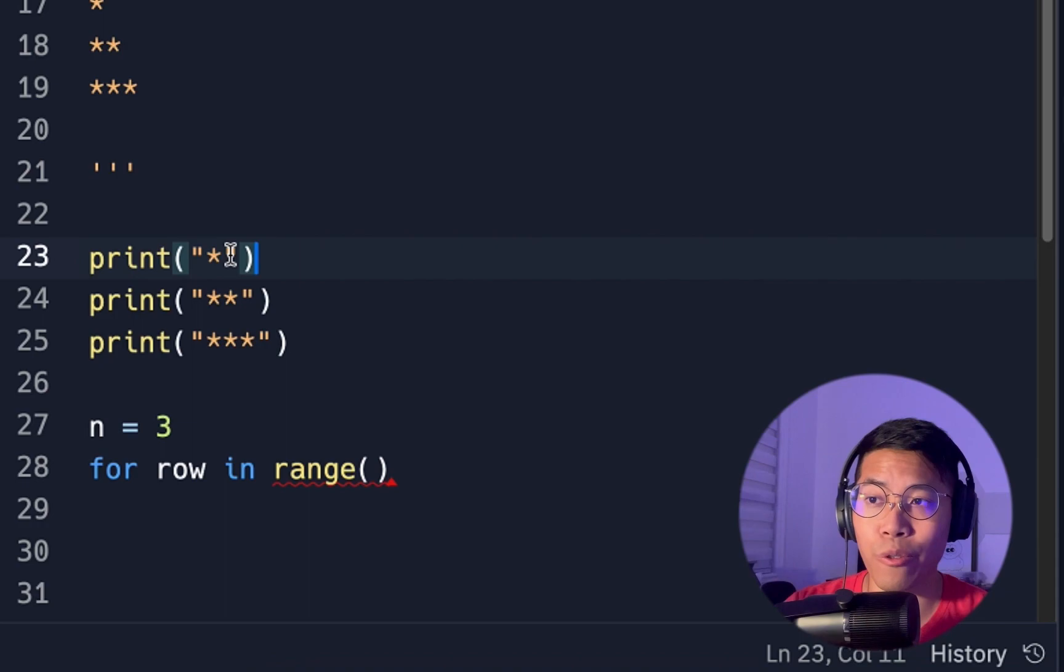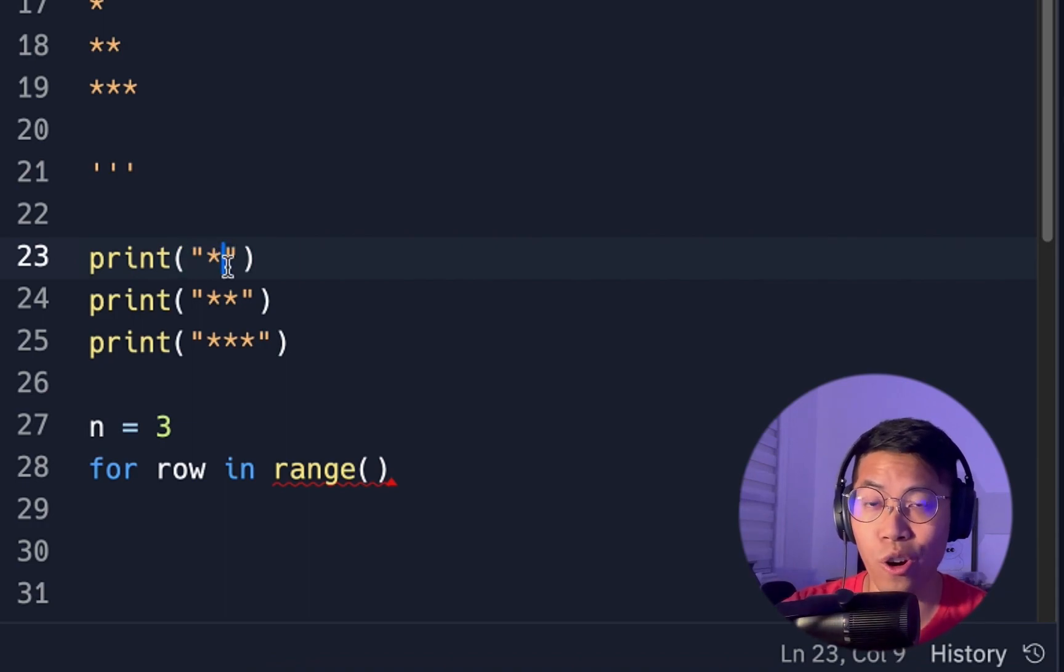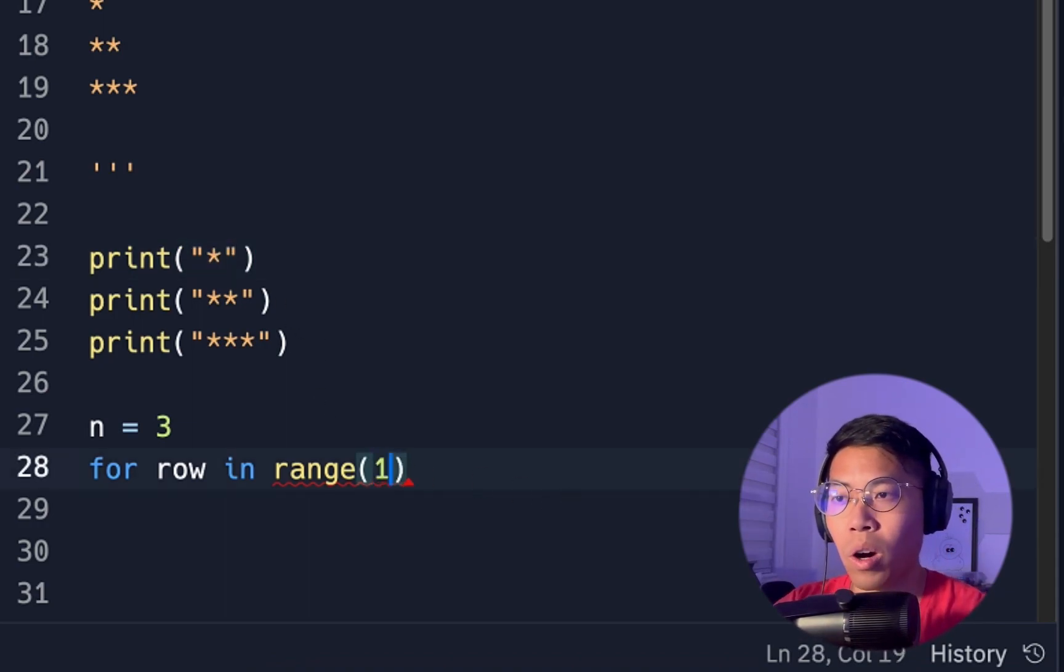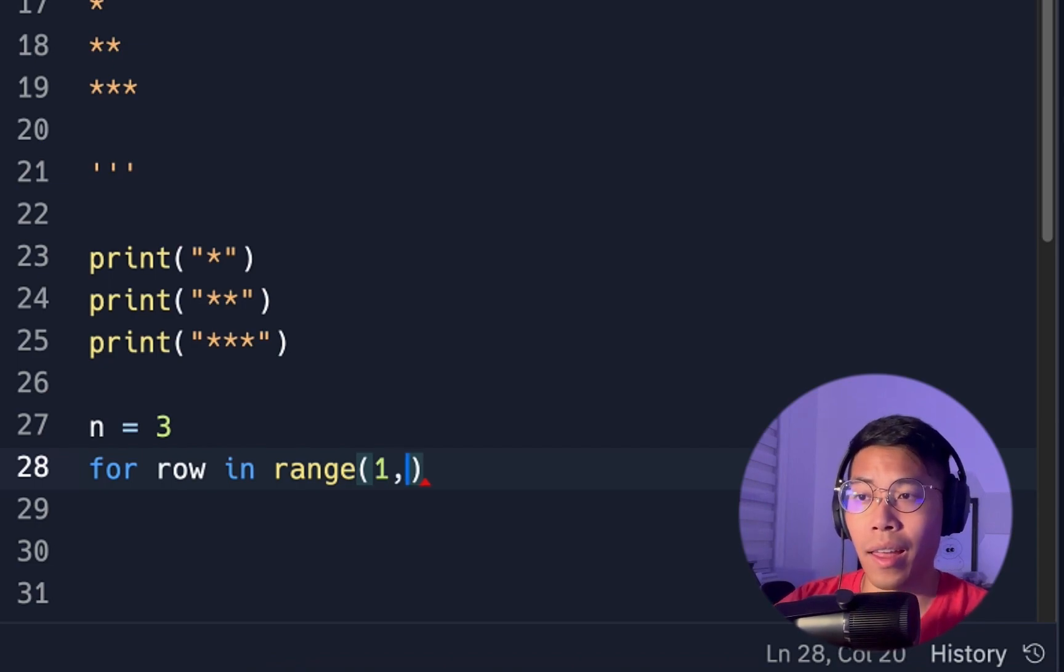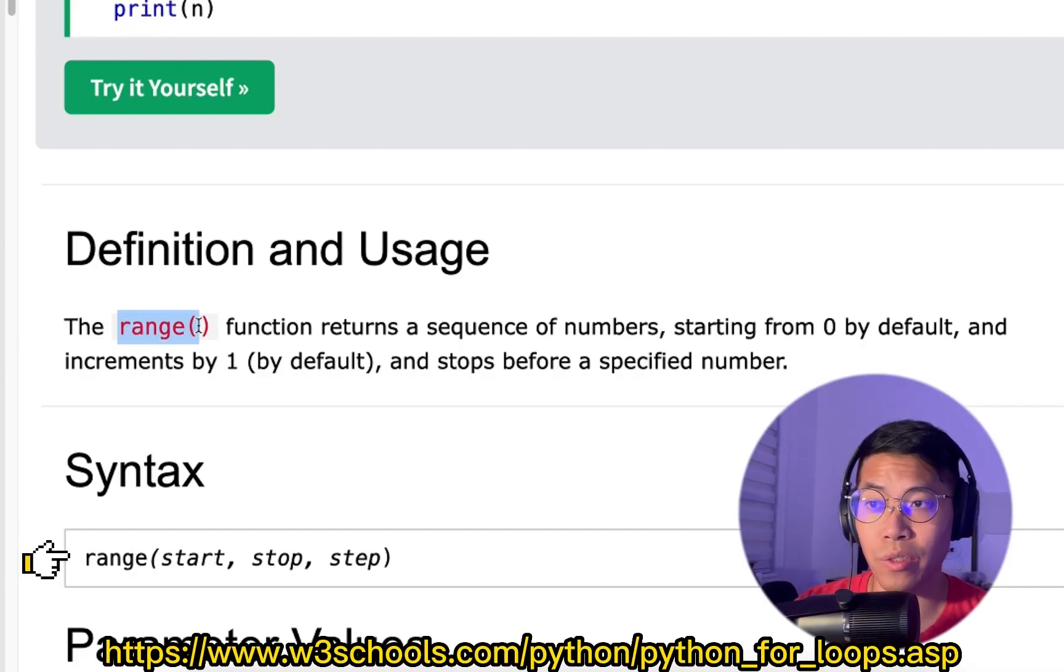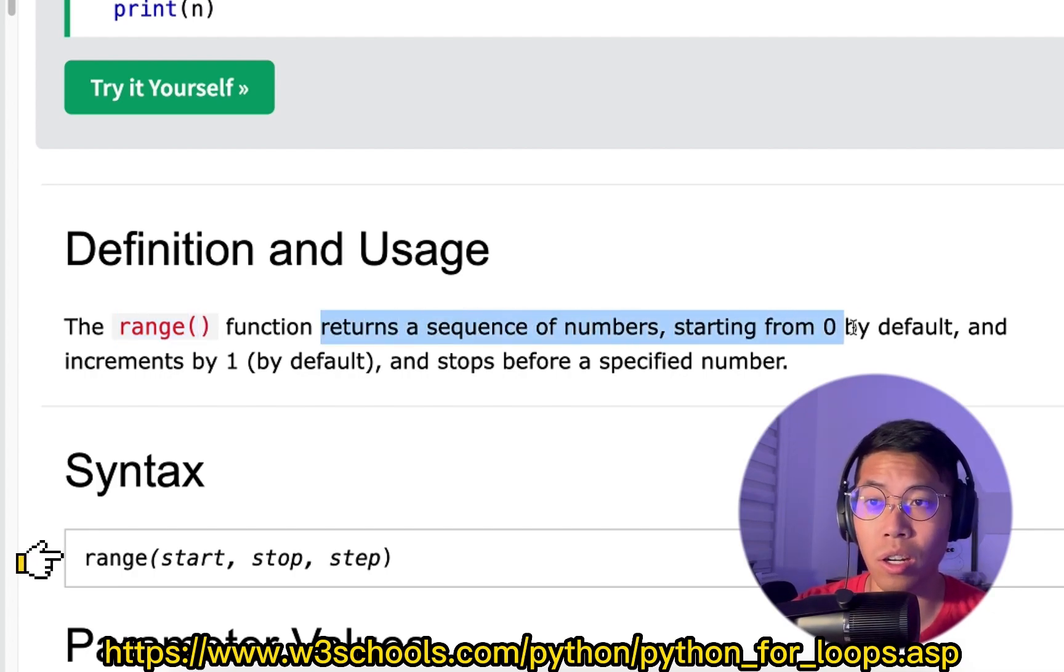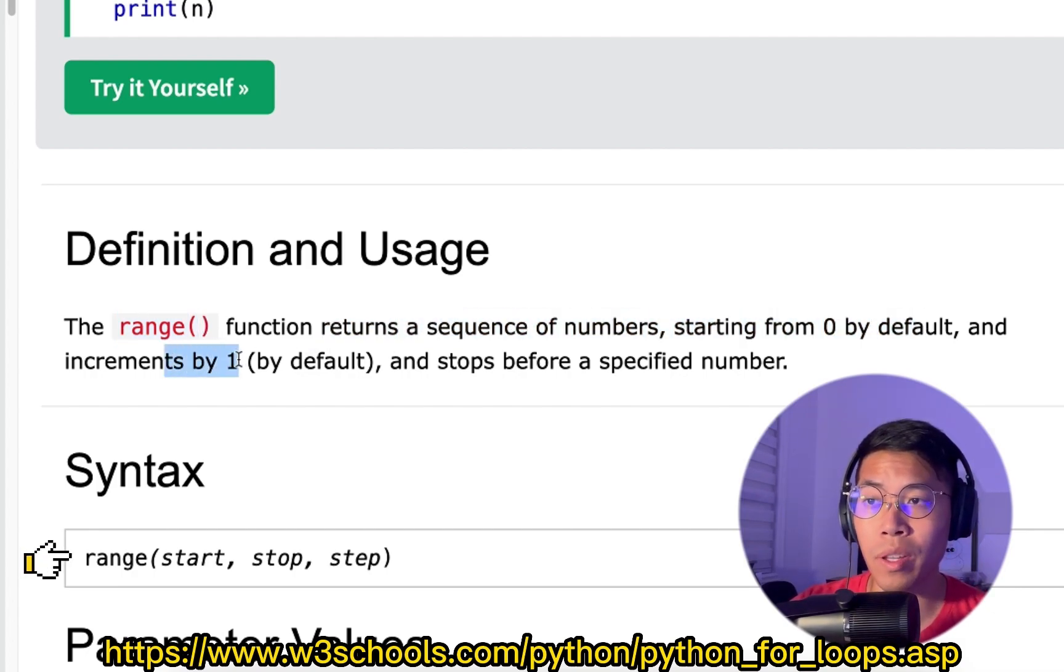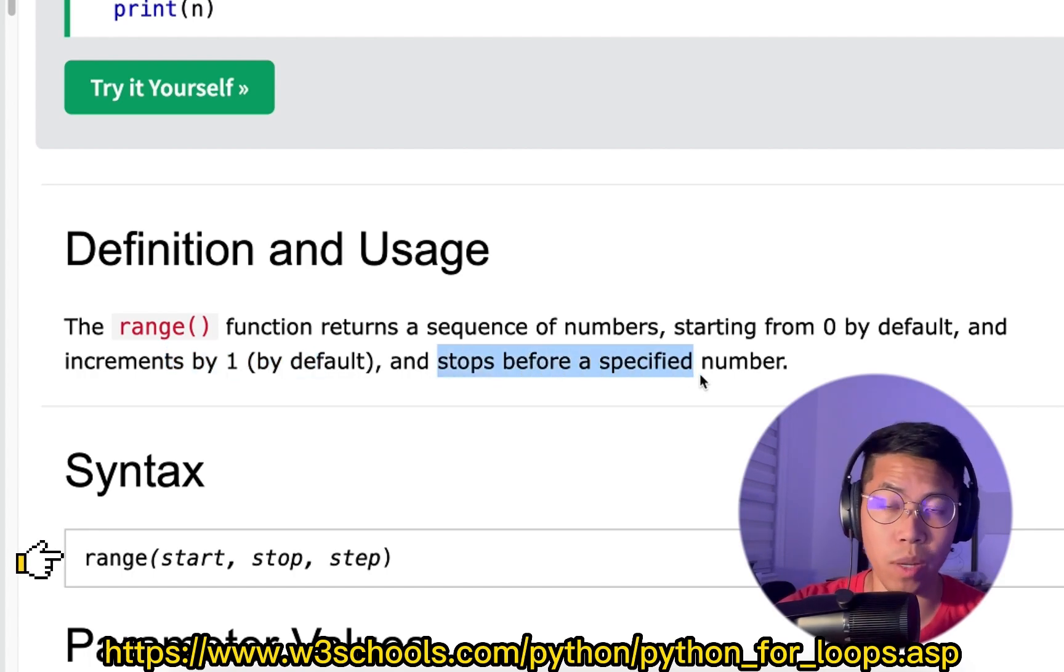So as you notice, the first row always starts with one star. So now we can just put 1 as our starting point, and then we want to go up to n. So whenever you use the range function, it basically returns a sequence of numbers starting from 0 by default, and increments by 1 by default, and stops before a specified number.